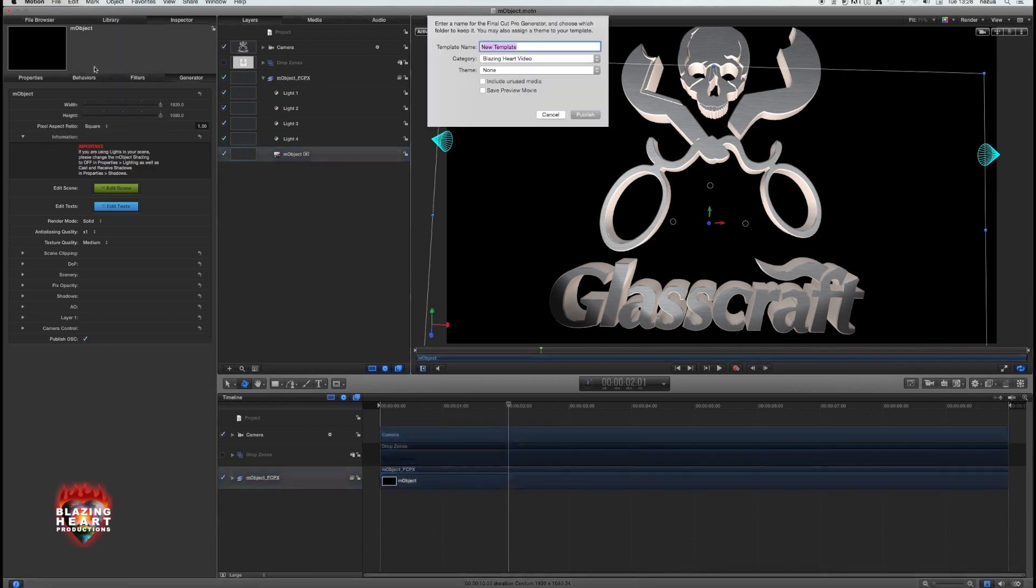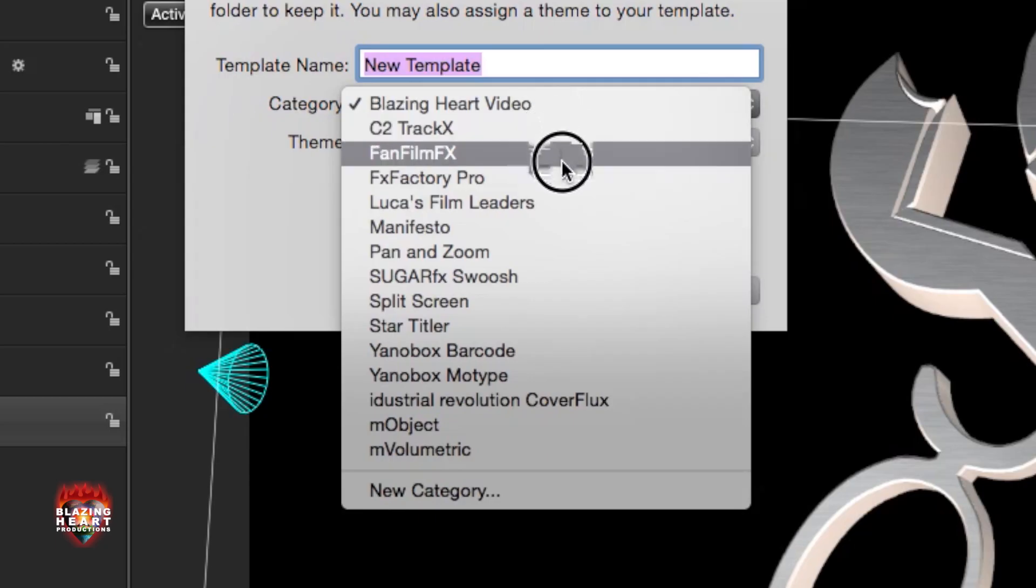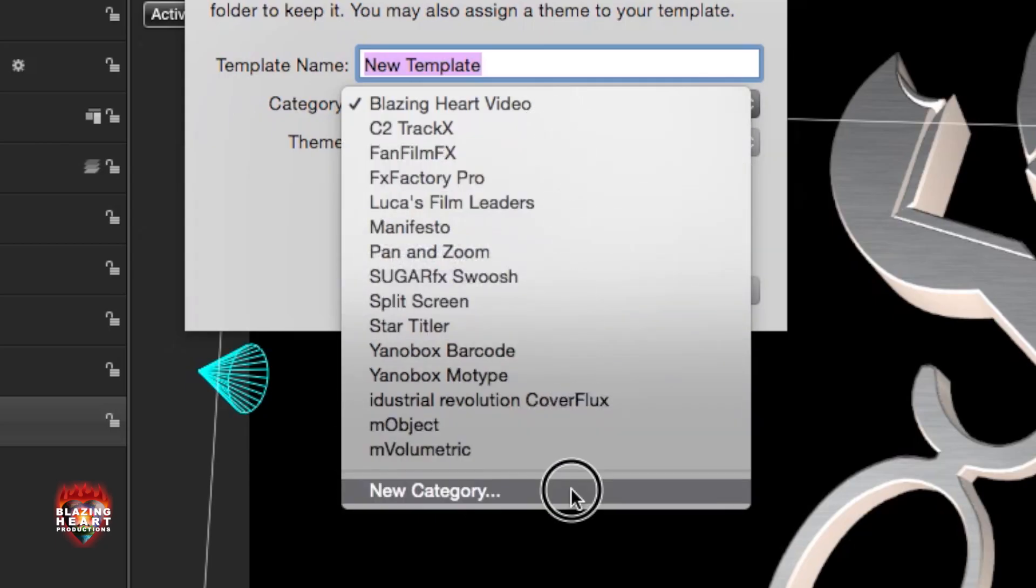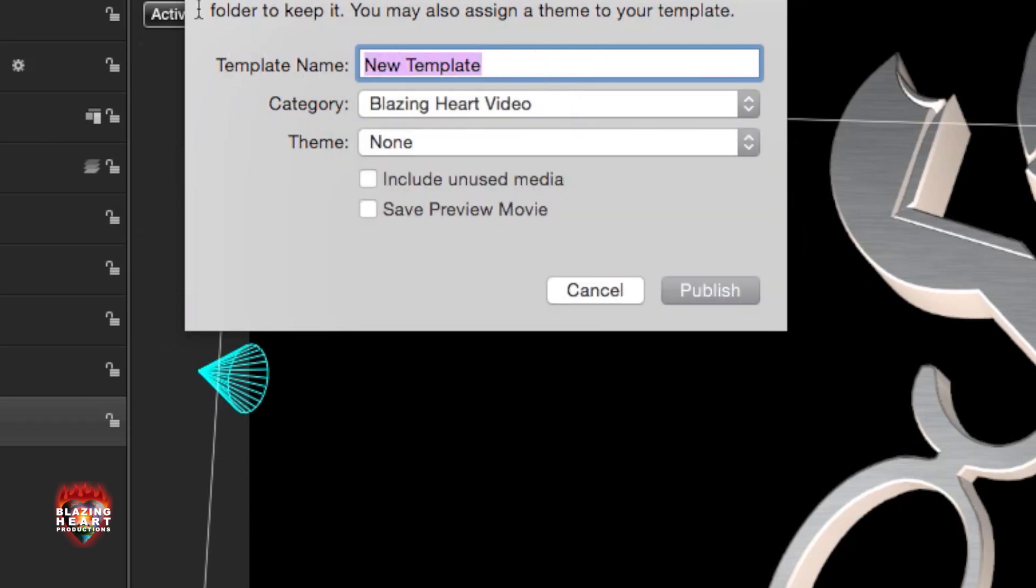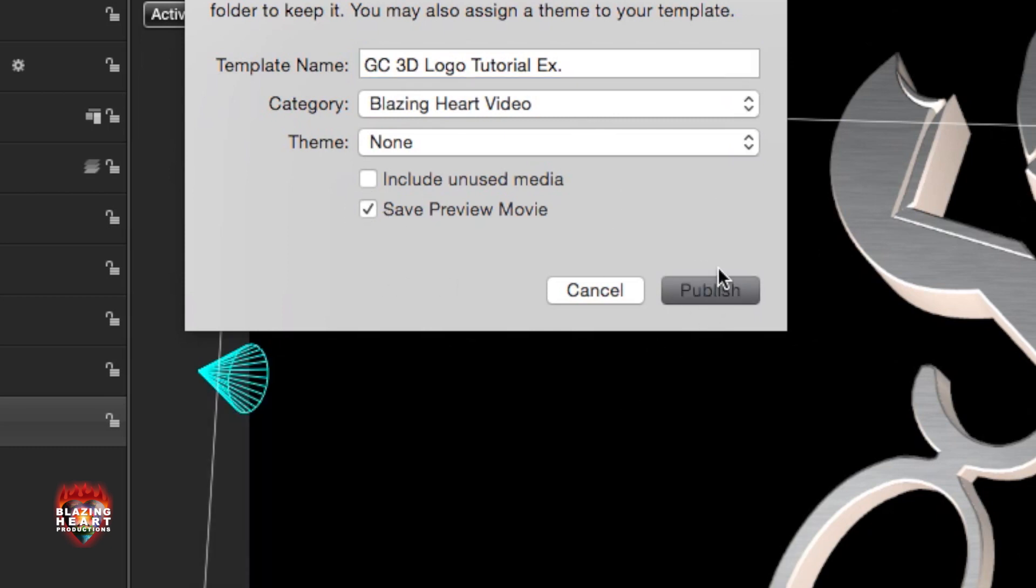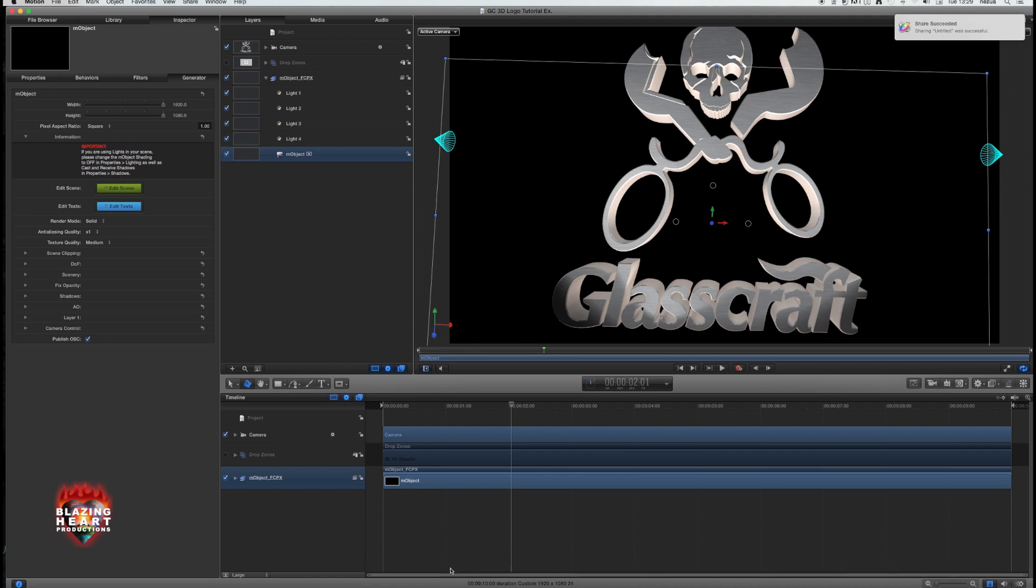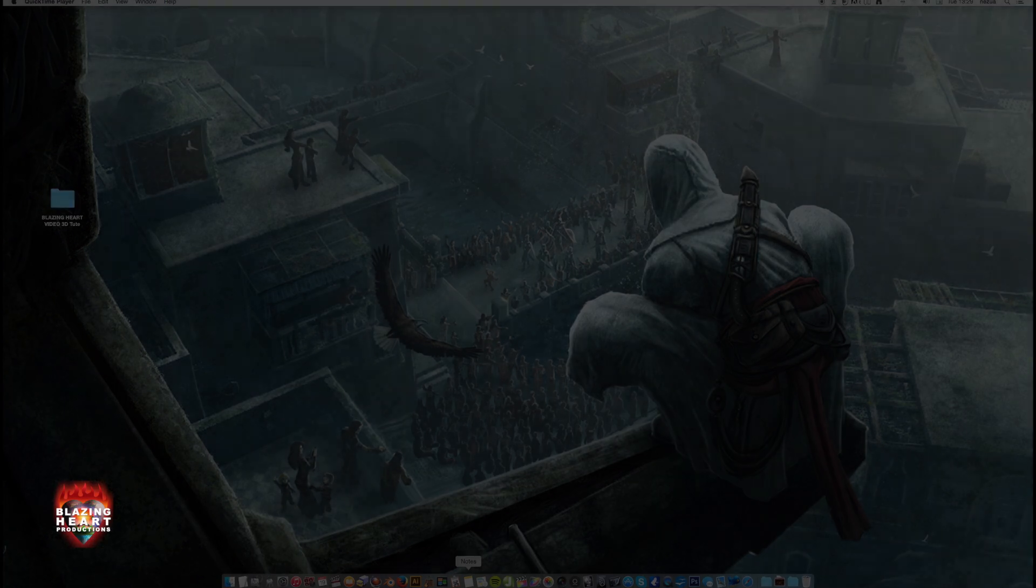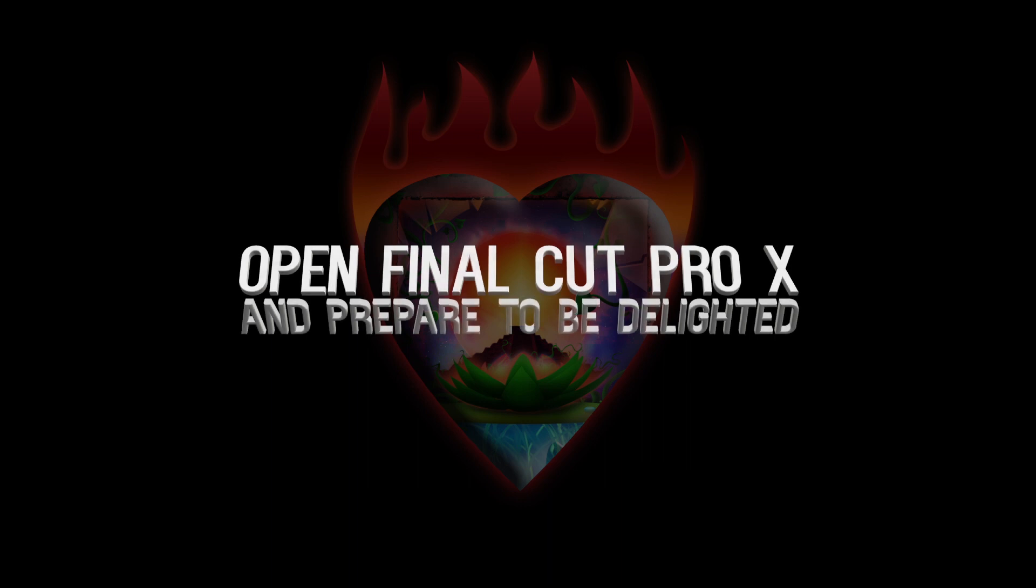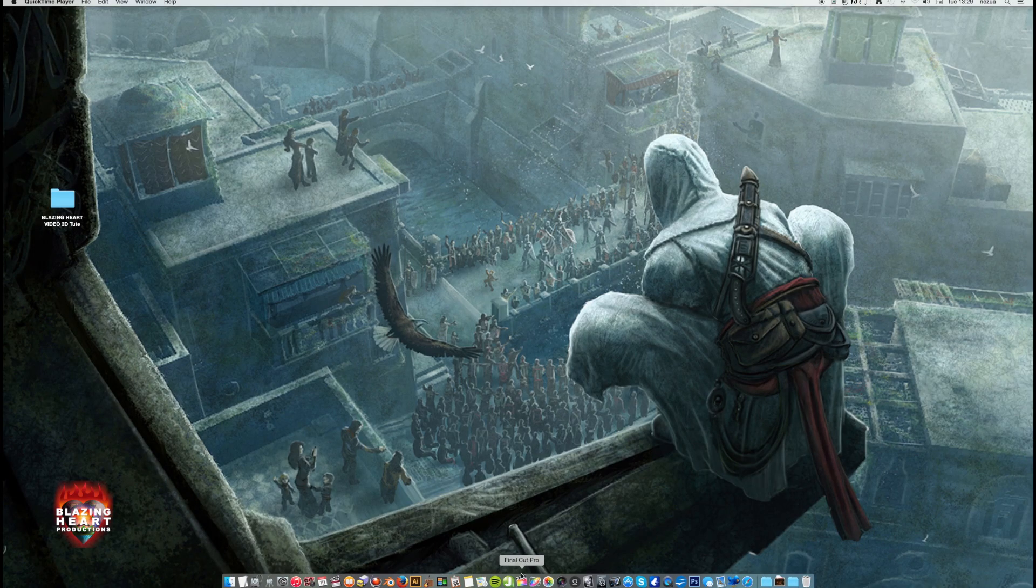I create a new category for mine: Blazing Heart Video. Name it what you like. I'll name it something super creative. Save a preview movie if you want to be able to see it play in Final Cut Pro before you bring it into the timeline. And publish. Wait a few moments while it does its business. You'll get an OK, and you can close out. Now the final leg of the journey: we open Final Cut Pro X, or 10 if you like.